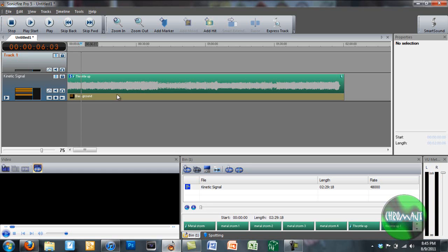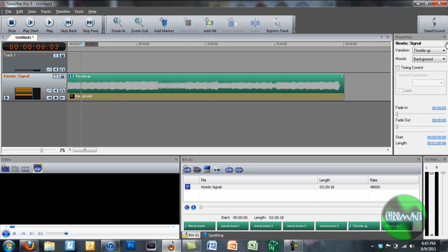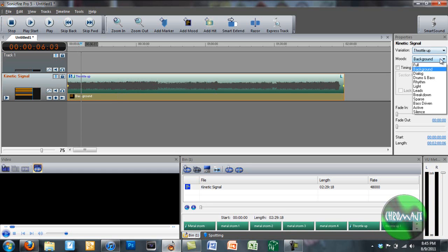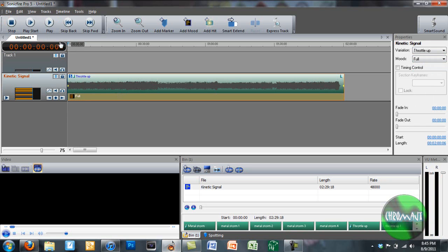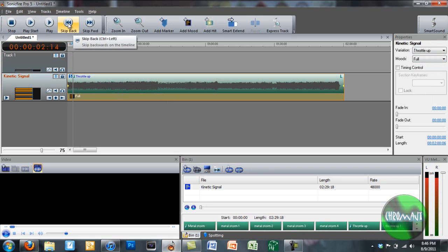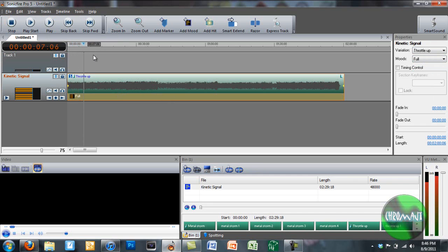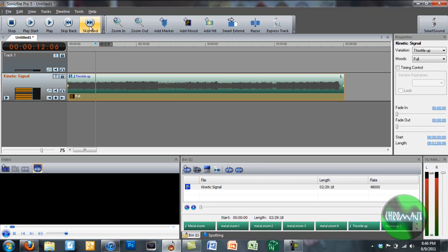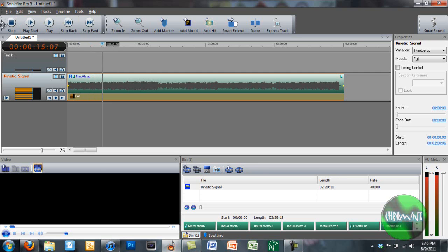Again, maybe I don't like how that sounds. Maybe this is just going to be full. Here, so we'll change it to full. Okay, so you get the idea.